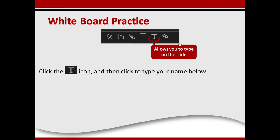Let's practice on the whiteboard because we'll have you engaging throughout the session. Go to the top of your screen and click on the T. Click on the T and a color palette will pop up. Click on the color palette, select your color, and then type in the whiteboard. The screen is a whiteboard I've created so that you can actually type on the screen.